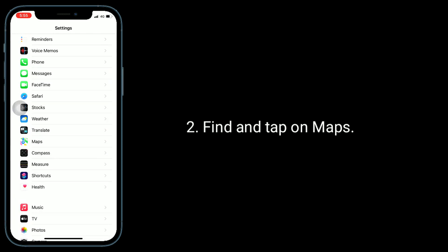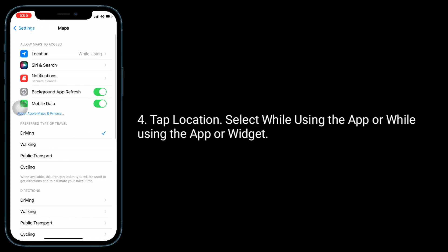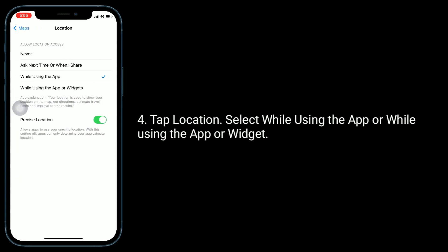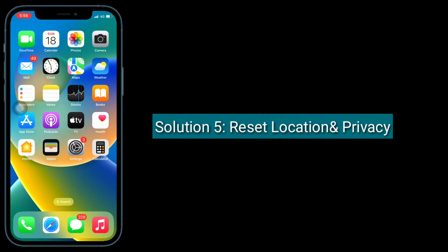Tap Location and select 'While Using the App' or 'While Using the App or Widget'. Solution five is to reset Location and Privacy. To do this, go to Settings app, then tap on General.